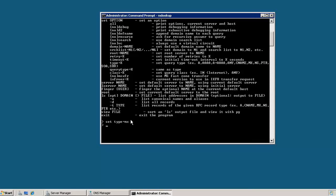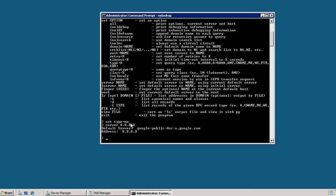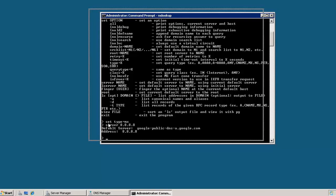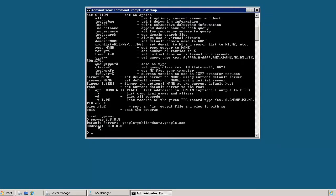And then we can also change the server that we query when we do a DNS lookup. So here we're going to change it to server 8.8.8.8, which is a Google DNS server. And as you can see here, we've changed now our default server to this server here that Google owns as a public DNS.